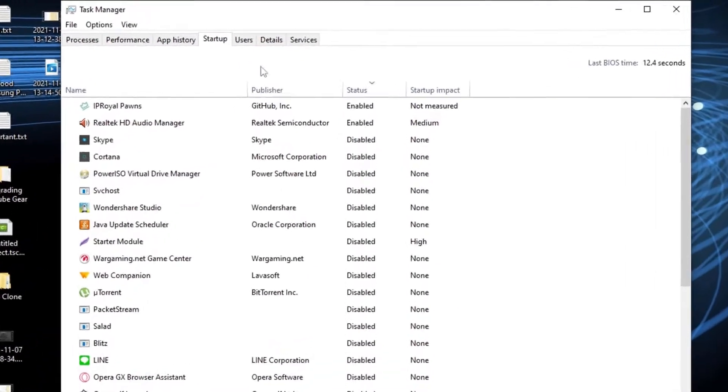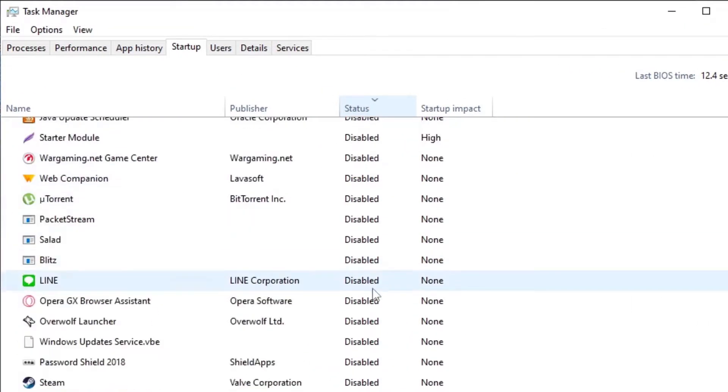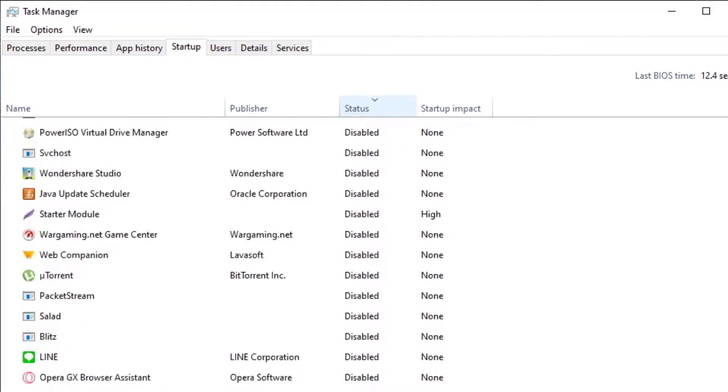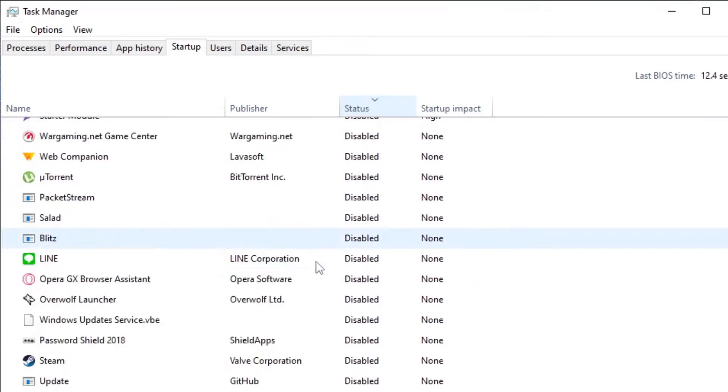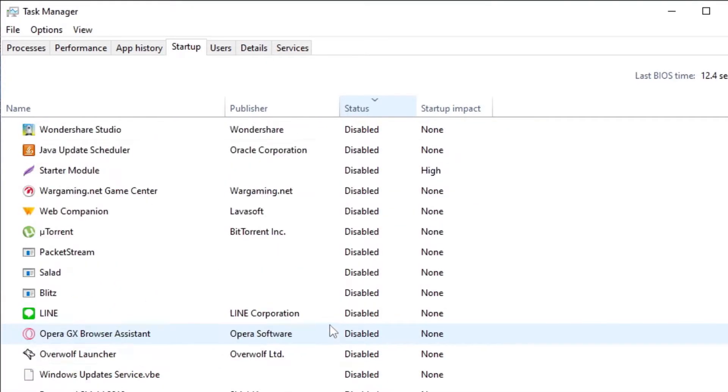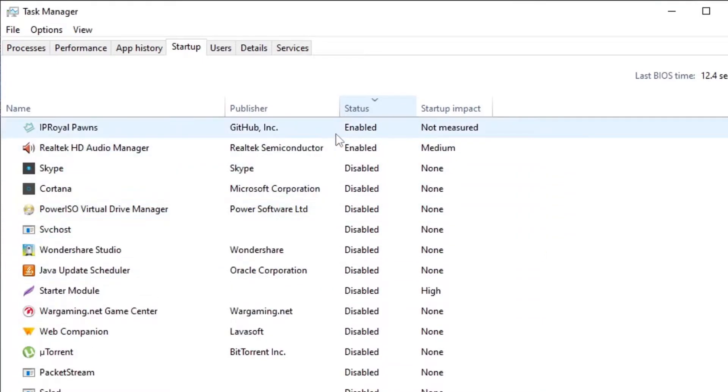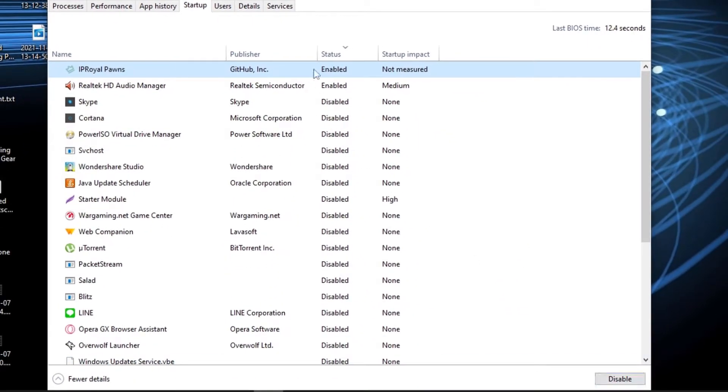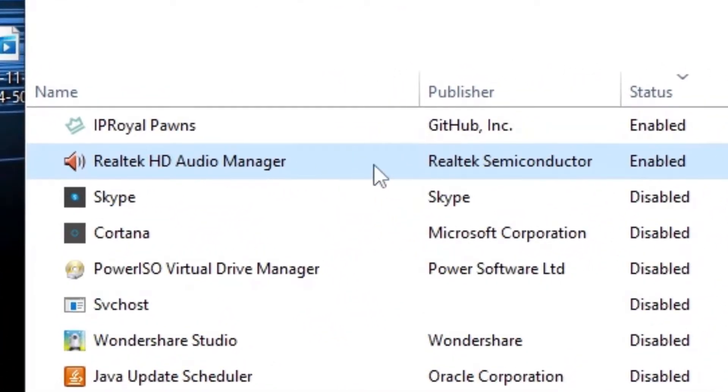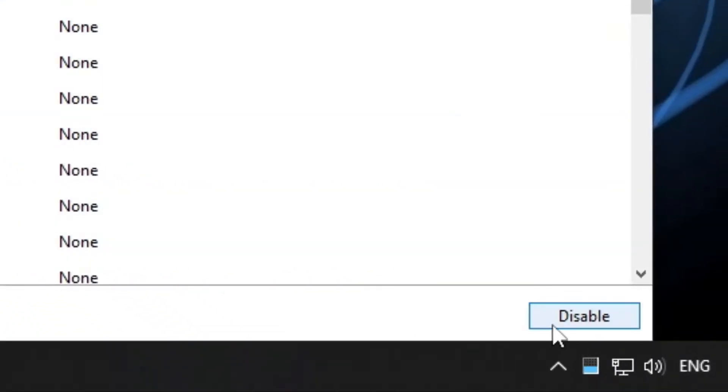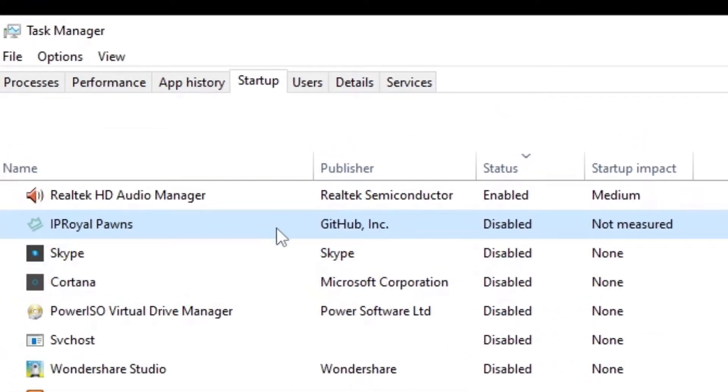As you can see, I've disabled many things. You should do the same. You should disable everything you don't need to be started up. You click on something like this one or this one and click Disable, so it's done, it's disabled.